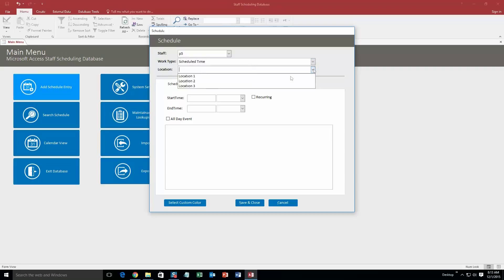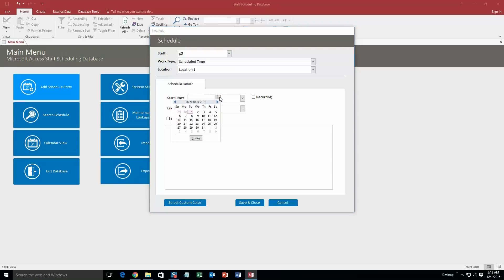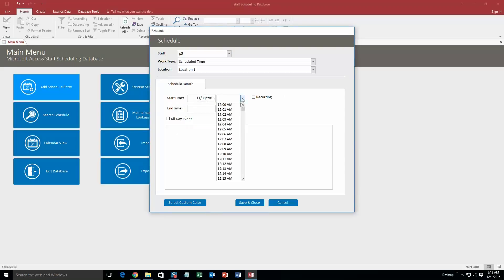Schedule time. Location, location 1. And you get to choose your start time. So let's just say it was yesterday, November 30th at 12:05 a.m.